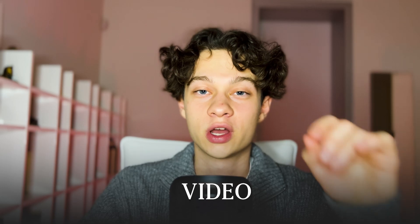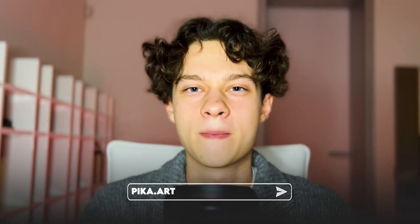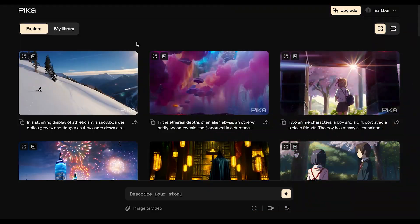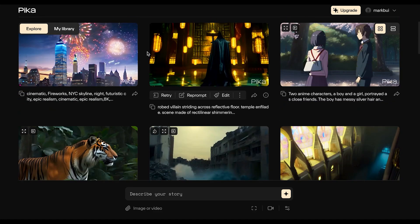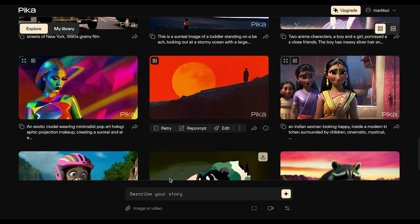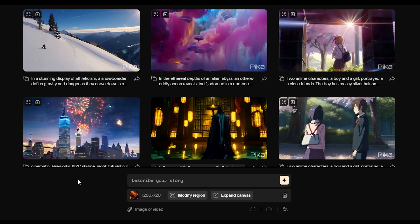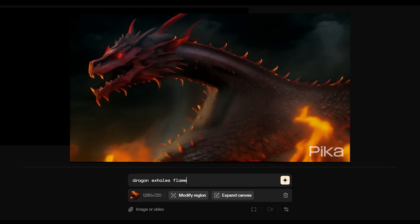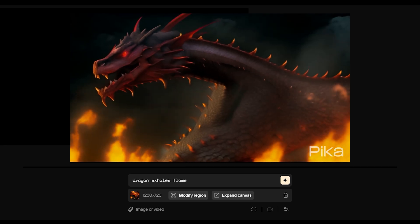Going on to video — here we have an amazing text-to-video generator called Pika. You can use this tool on pika.art. The interface is super user-friendly. You have a library of videos generated by other users which are absolutely incredible. At the bottom you have a box where you write a description of the video you want to generate. Let's generate a dragon — I simply type in the prompt and wait for the AI to generate the video for me.